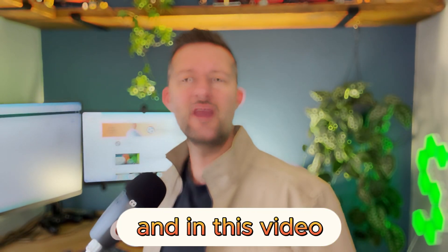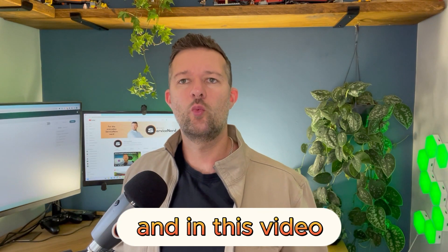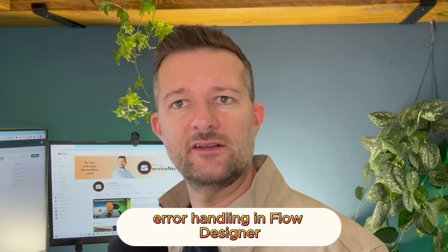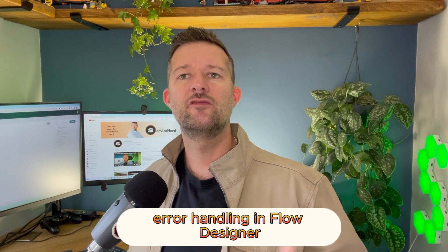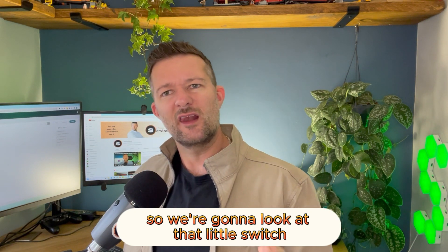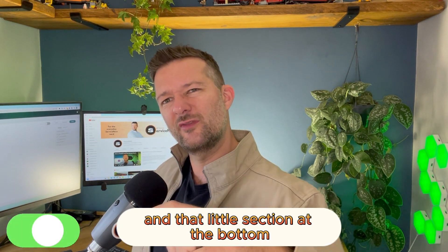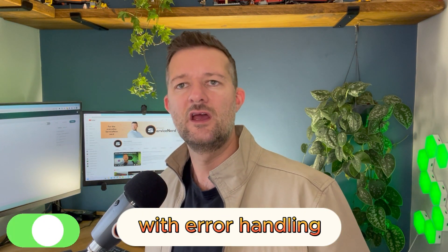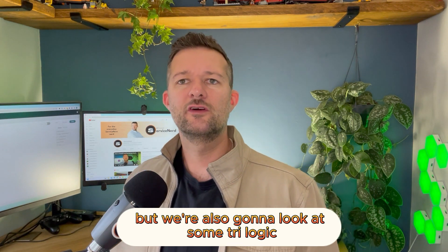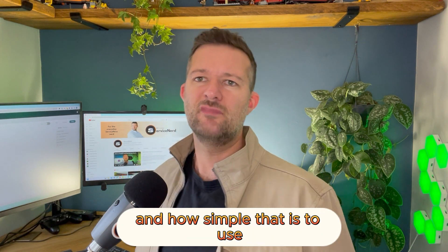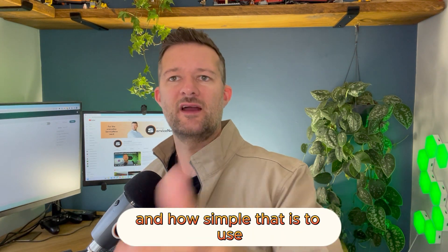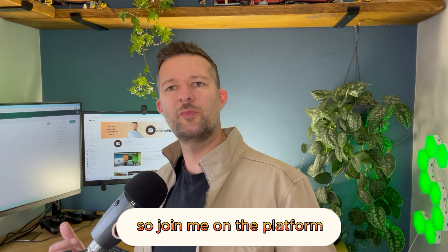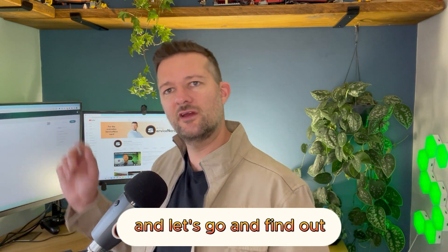Welcome back. In this video we're going to be taking a look at error handling in Flow Designer. We're going to look at that switch and the error handling section at the bottom, but we're also going to look at some try logic and simple if logic to use. So join me on the platform and let's go find out.